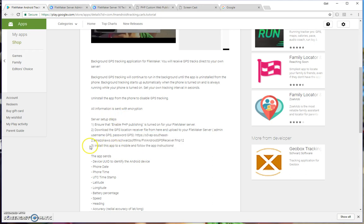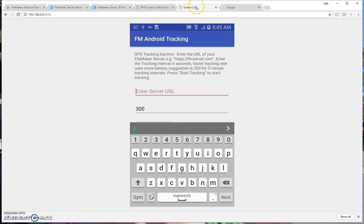And the final step is to install the application to the phone and follow the instructions. And I'll go through that now. So here's a screencast of my phone.